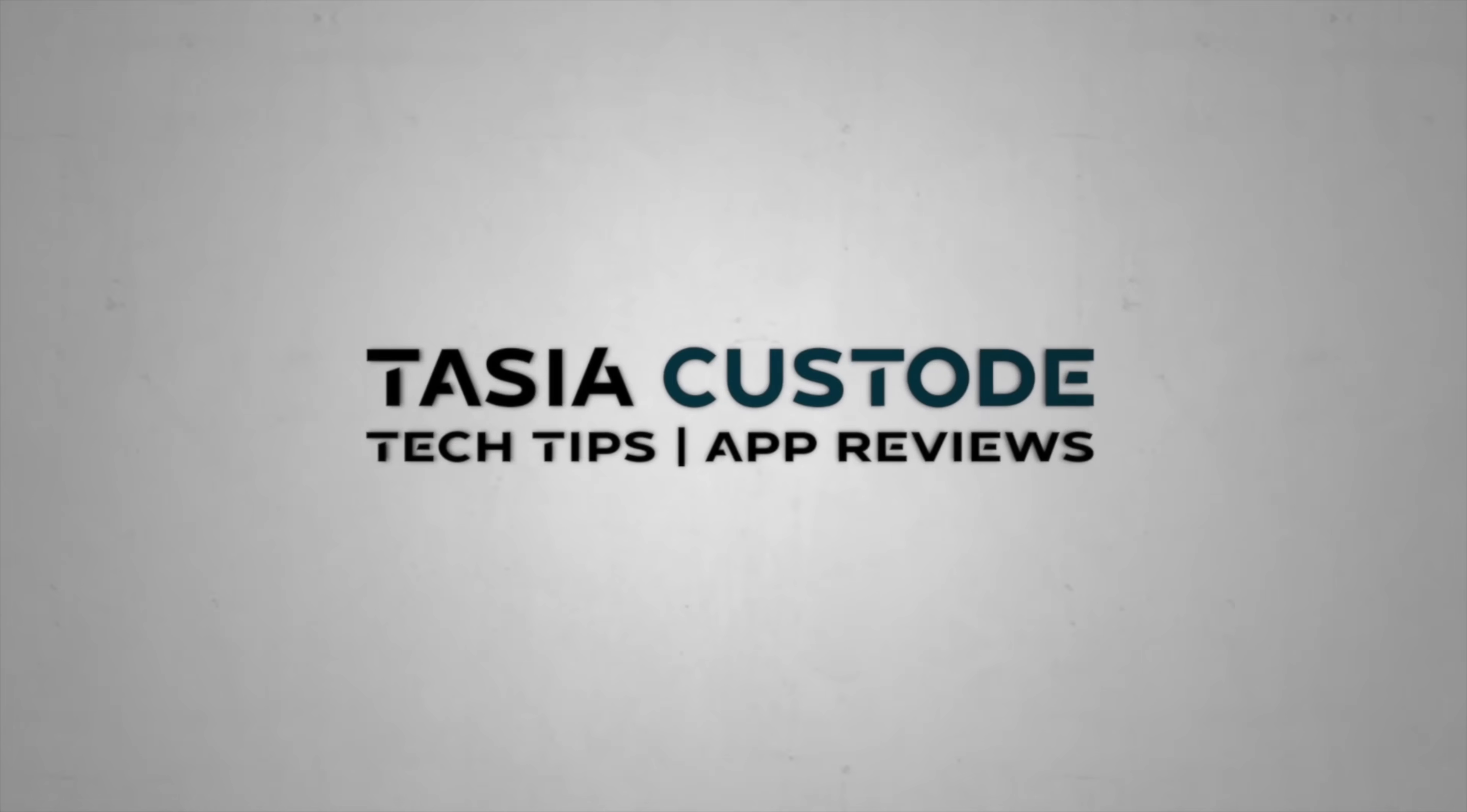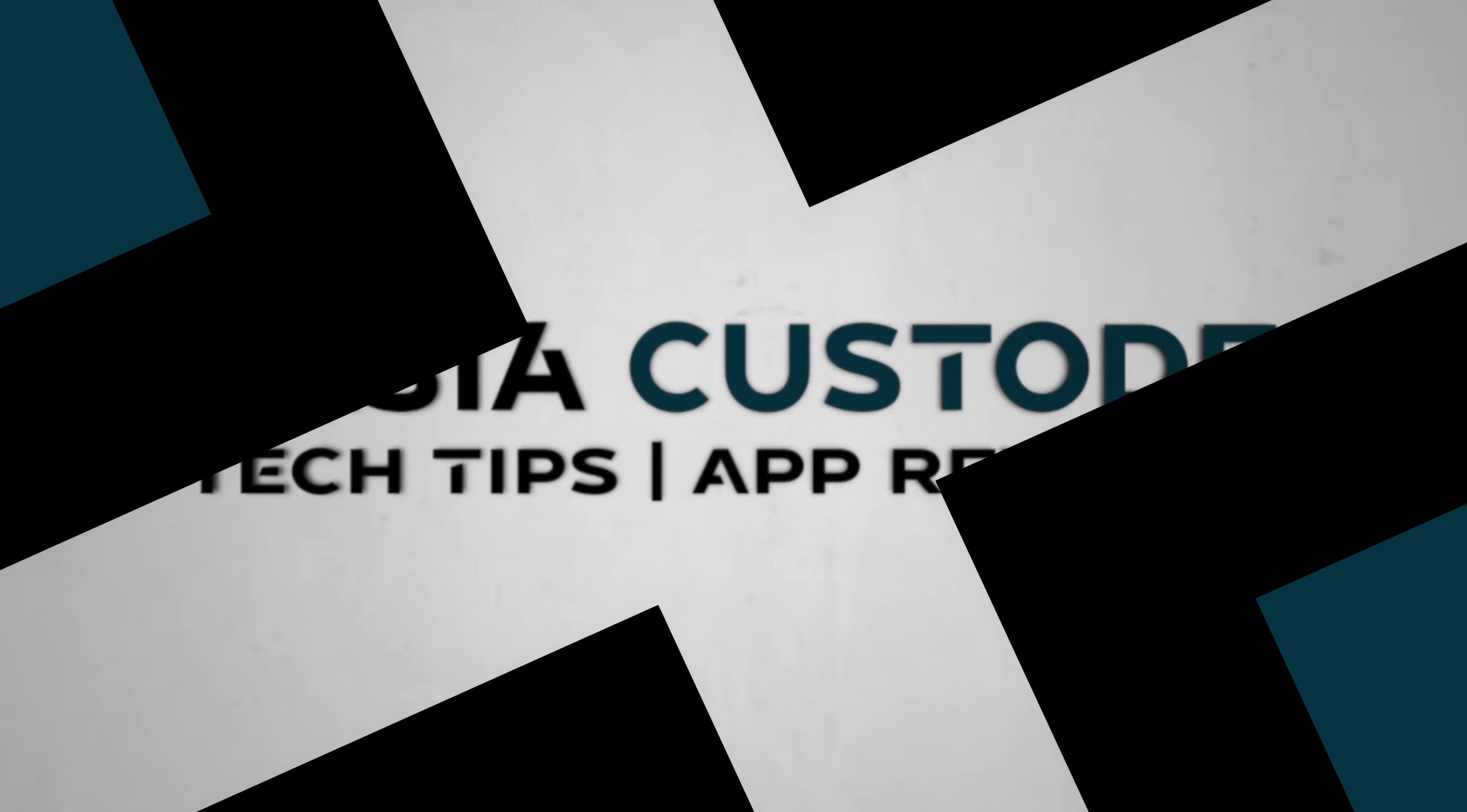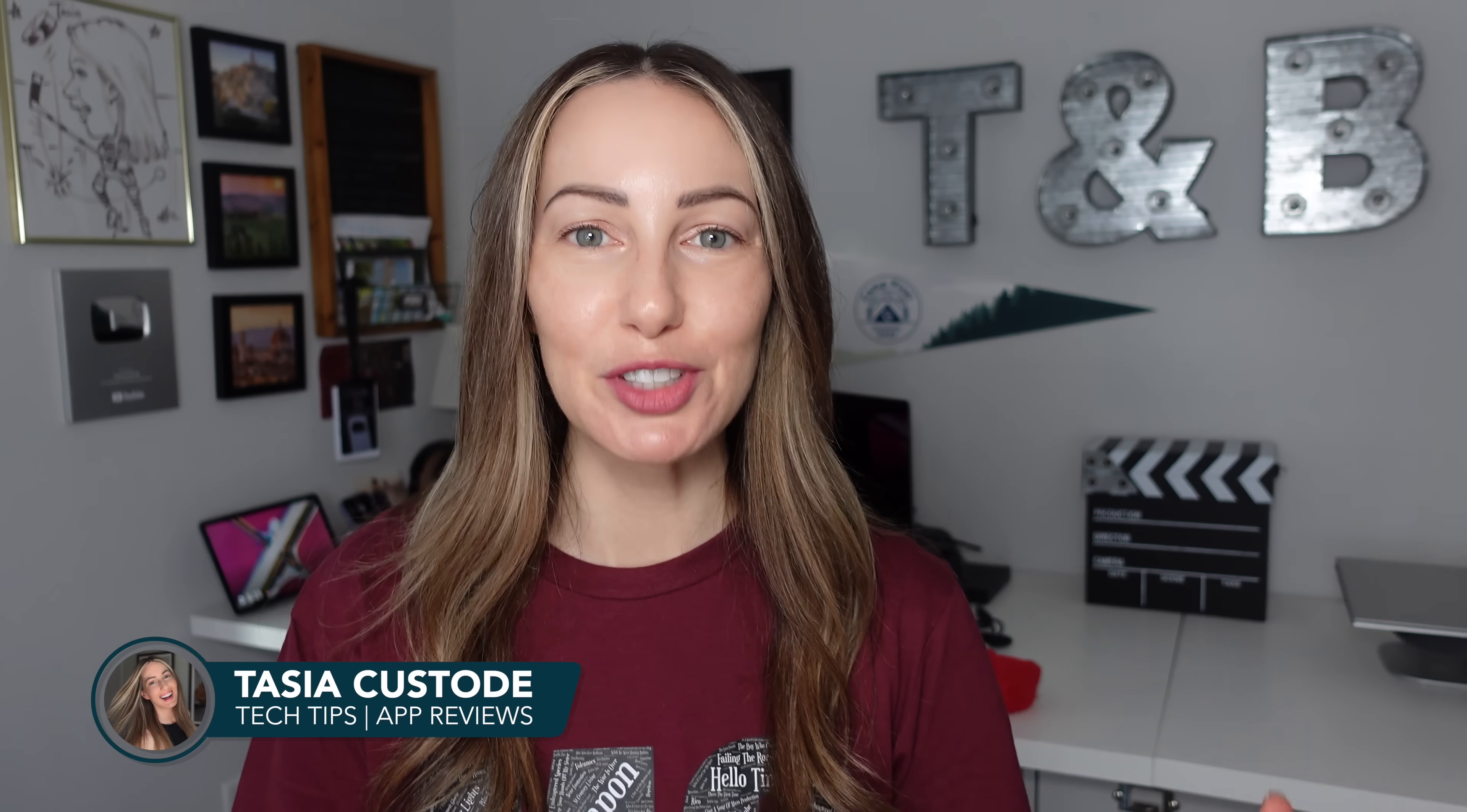Gemini 3 Pro is here, and with it, the AI agents we've been waiting for. Hey friends, I'm Tasia Custode, and on this channel I share a ton of Gemini content just like this. Today we're going to jump into Gemini's most intelligent model yet, and we're also going to cover some things that come with it, like diving into how to use an AI agent in Gemini. We've got a lot to cover.